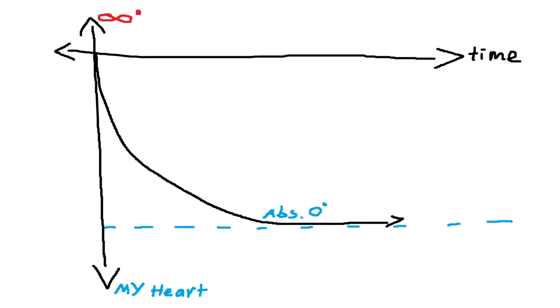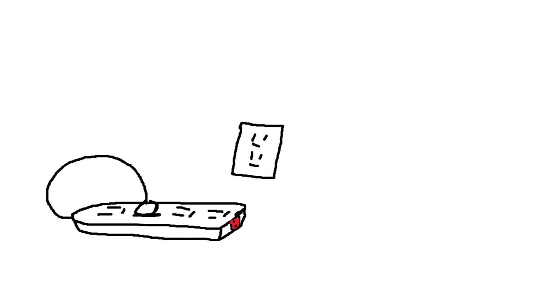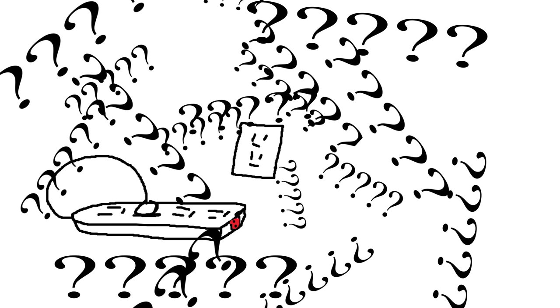While this point can never be achieved, as any substance being cooled will asymptotically approach the temperature of its cooling agent, what would happen if we were to continually add energy instead?